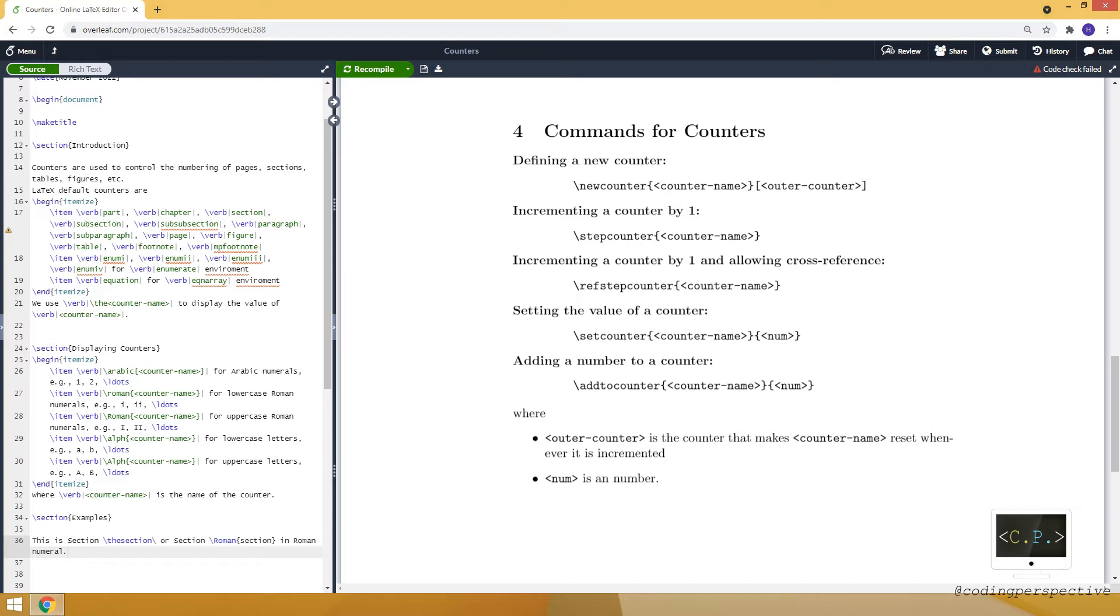And to increment a counter by one, we can use stepcounter command. In addition to incrementing our counter by one, if we want to use as a cross-reference, then we can use refstepcounter.